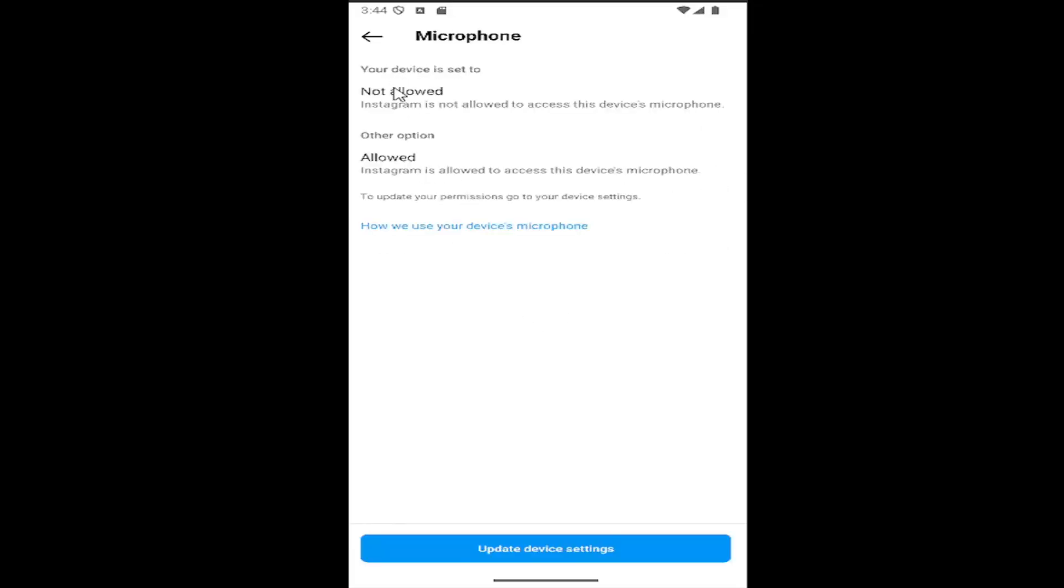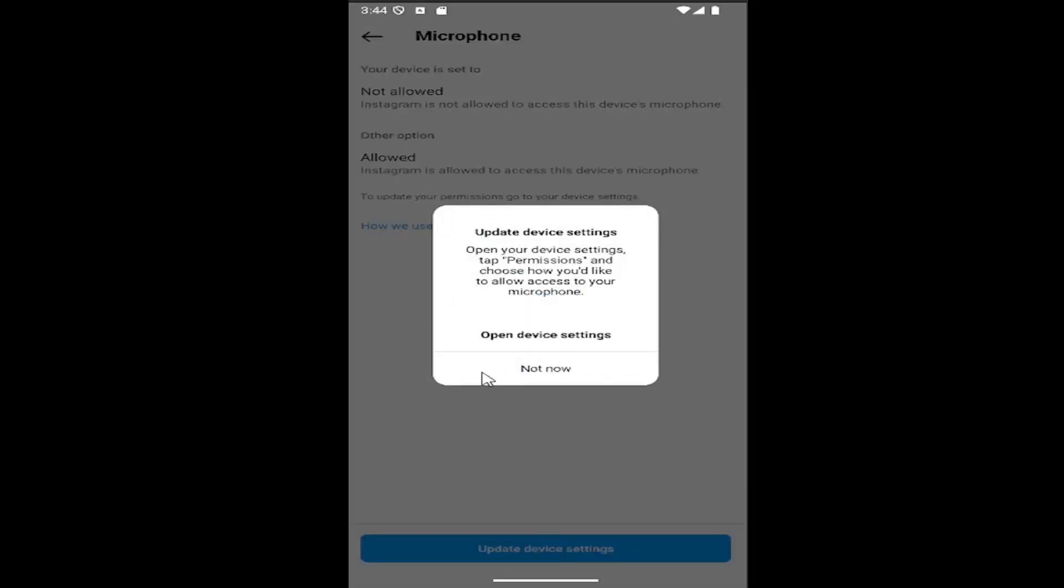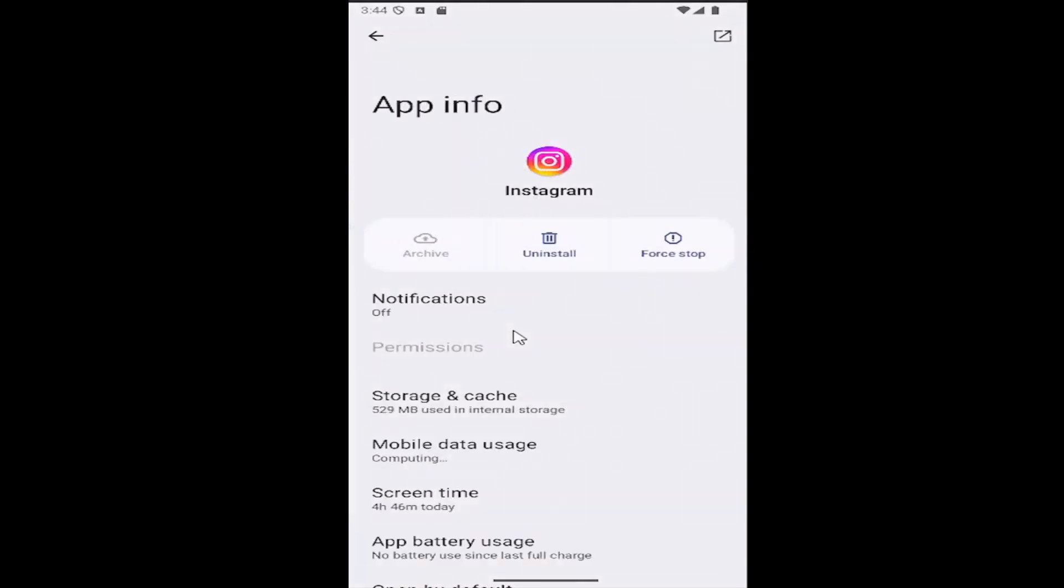So if you want to enable the microphone, you will need to select update device settings at the bottom here and select open device settings.